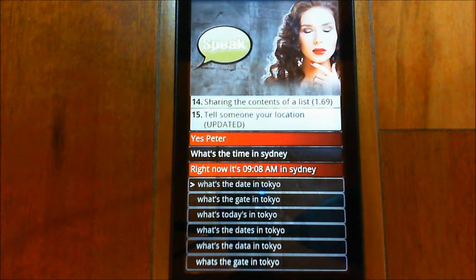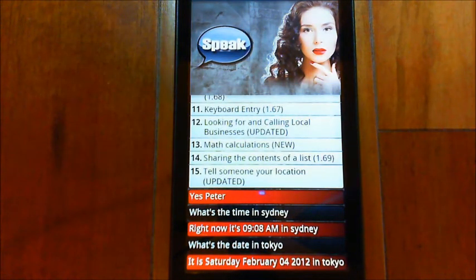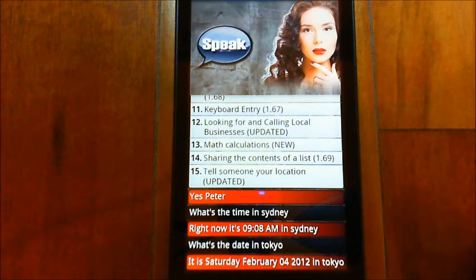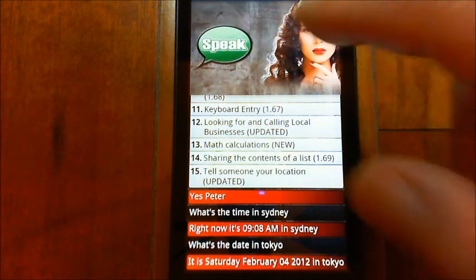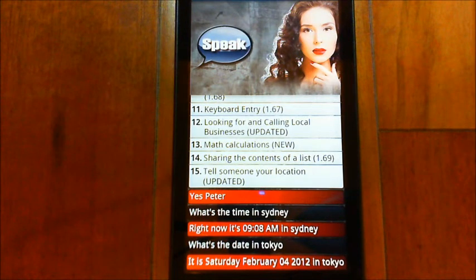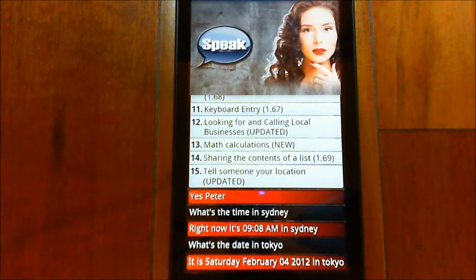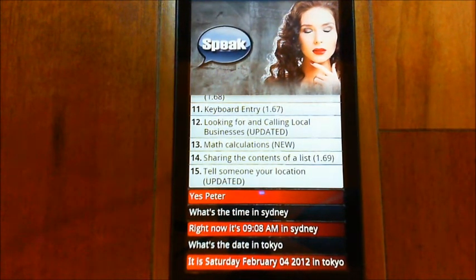What's the date in Tokyo? It is Saturday, February 4th, 2012 in Tokyo. So you can see how that works — it's really very quick to find out what the time is in another city, which is handy if you're making international calls.